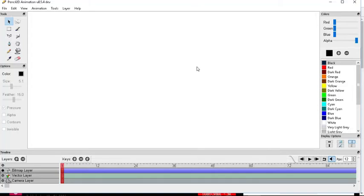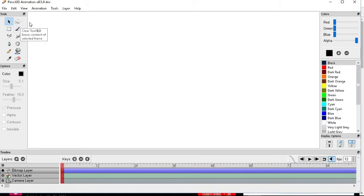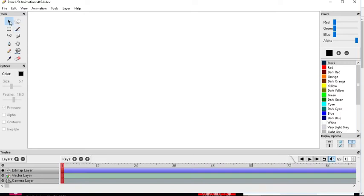Hey guys and welcome back to my channel. So today I'm going to be showing you a tutorial on Pencil 2D, how I do my animations and my drawings. So let's start with the tools, first this is the selection tool here and then I will start in order.